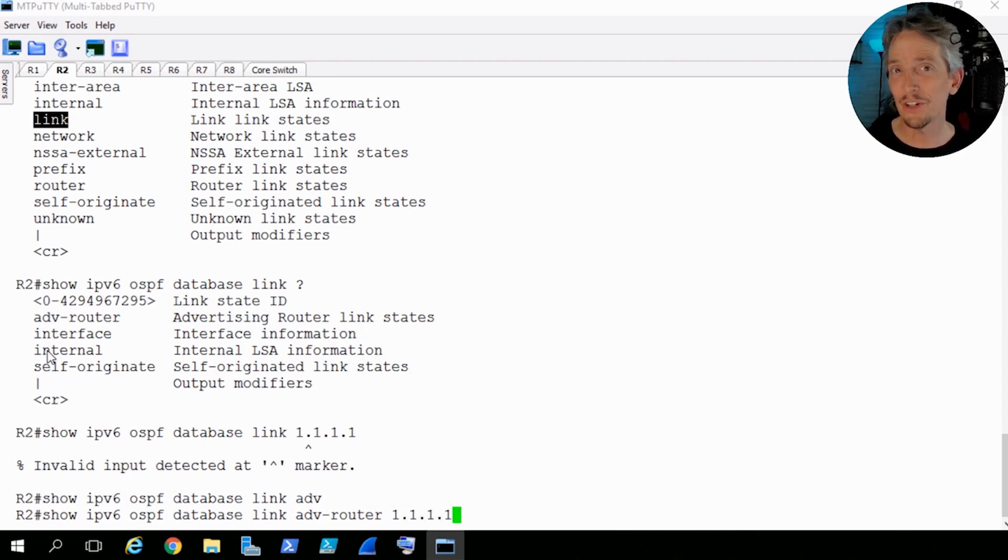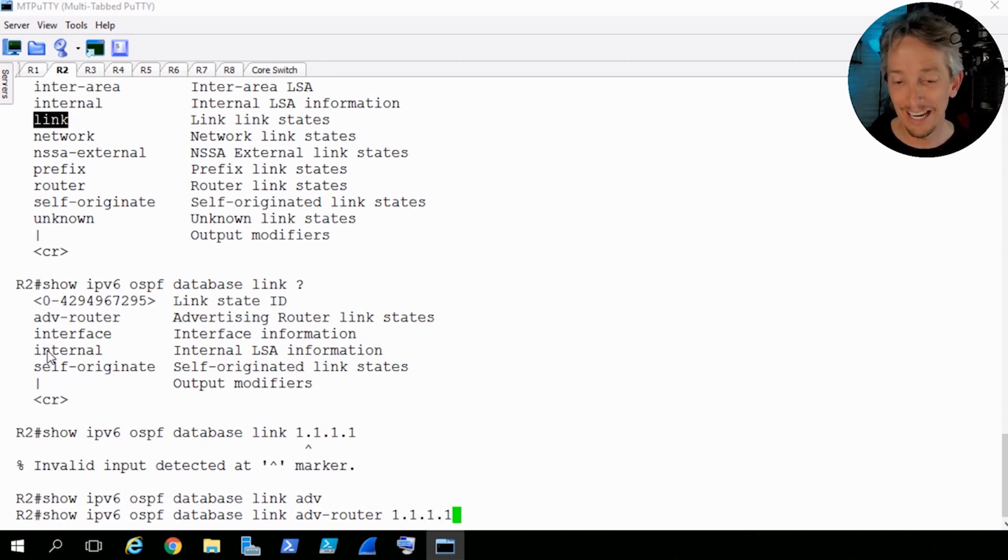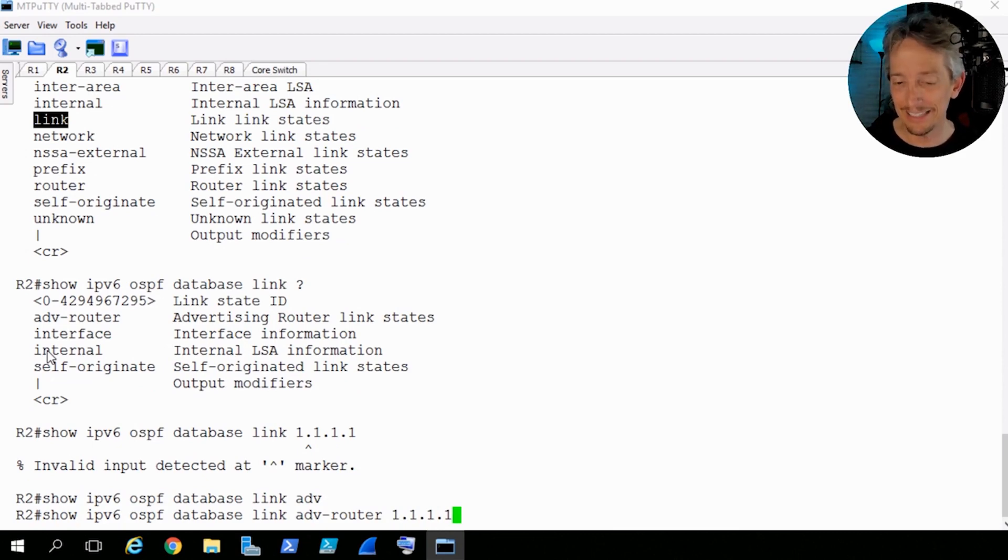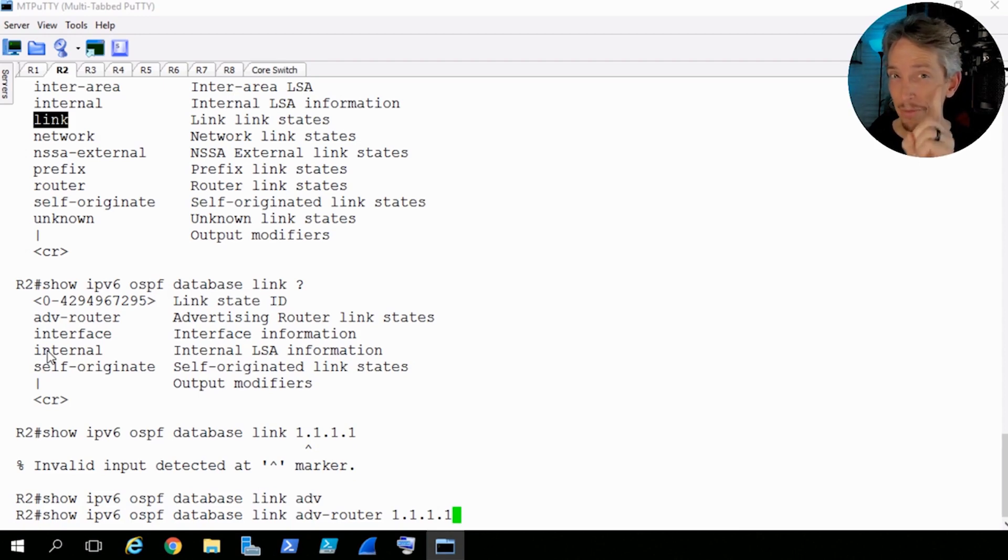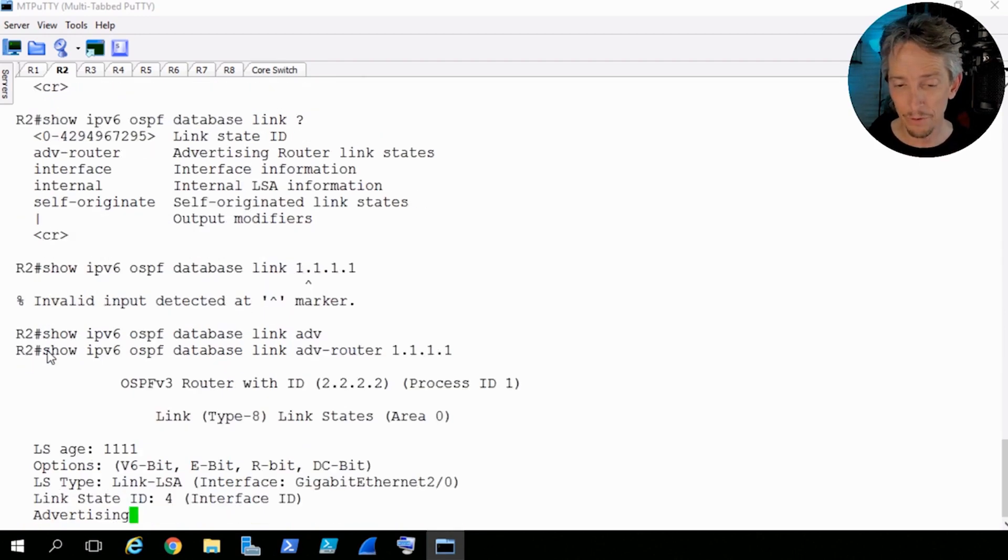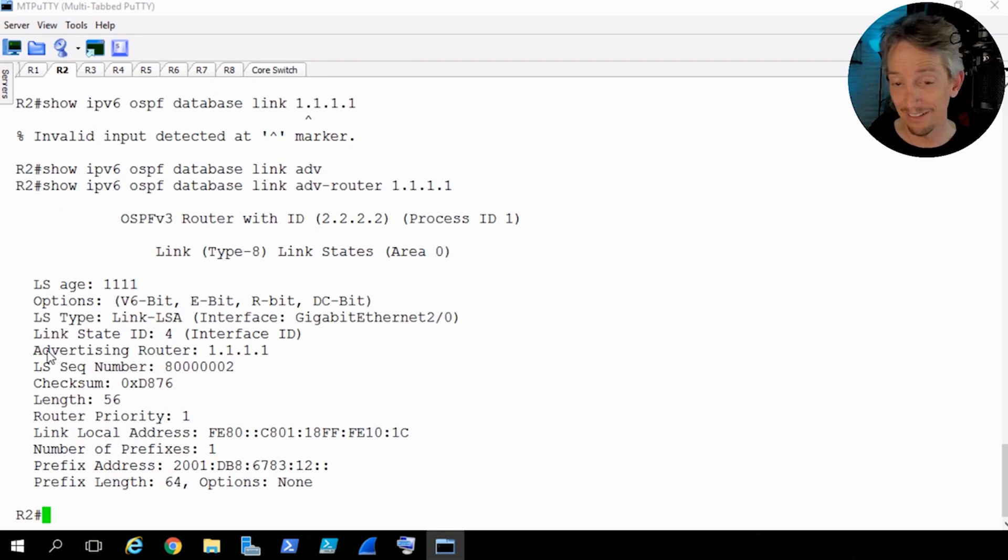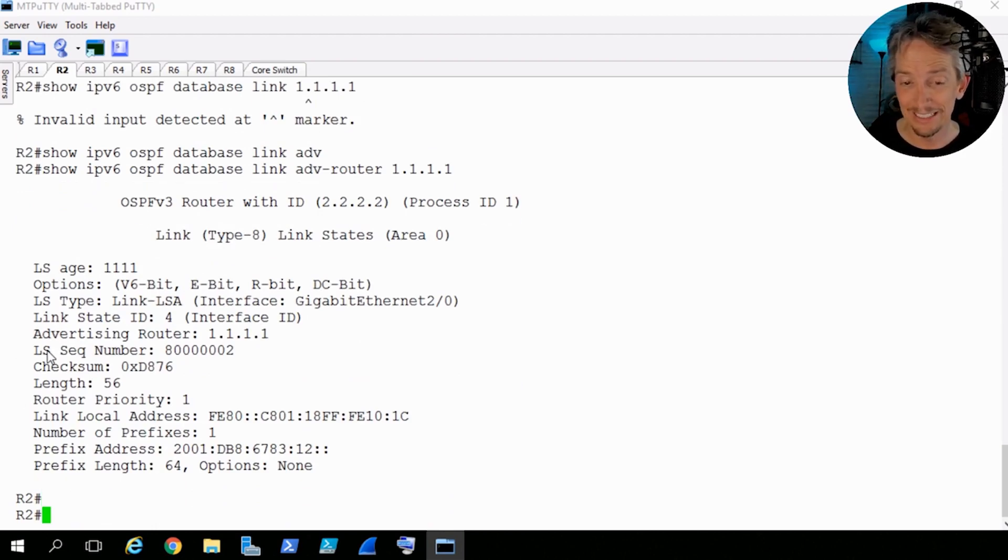So show IPv6 OSPF database, we'll do a question mark, and to see the type 8s, we're going to use the keyword of link. That is the LSA for the type 8. So we'll type in link, and then we can also tag on the advertising router. So if we wanted to see the LSA type 8 from R1, its router ID is 1111. And I guess I should have put advertising router. So there we go.